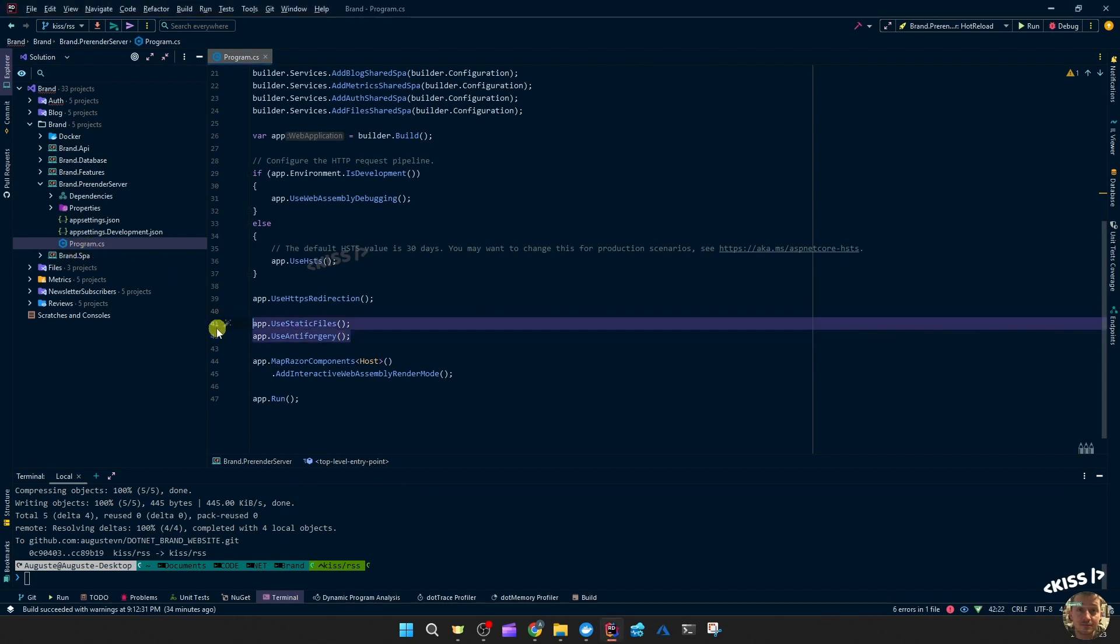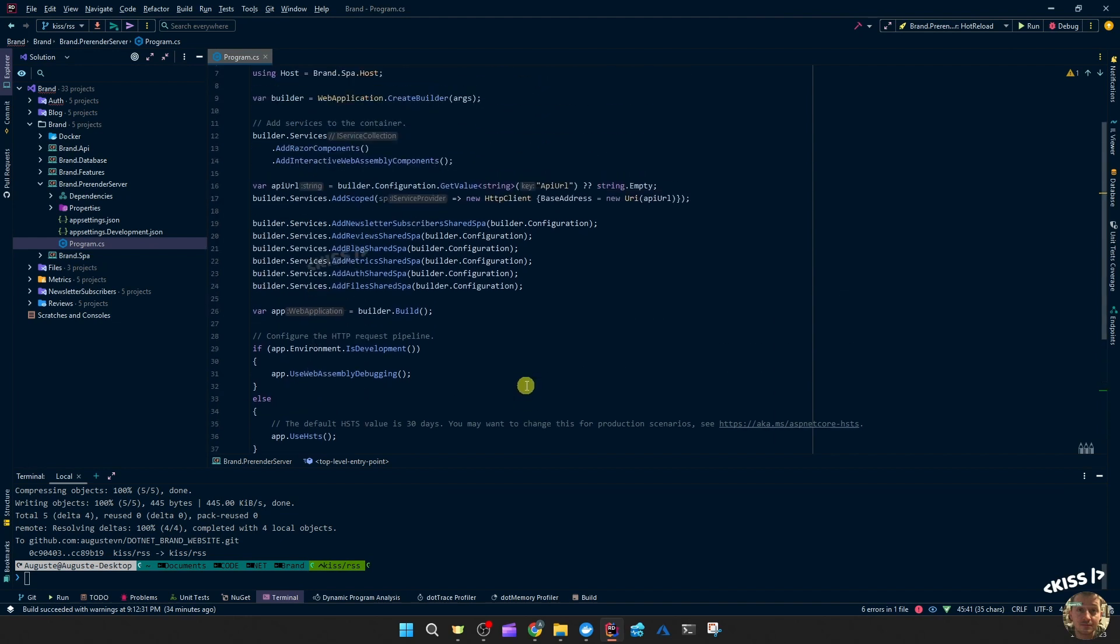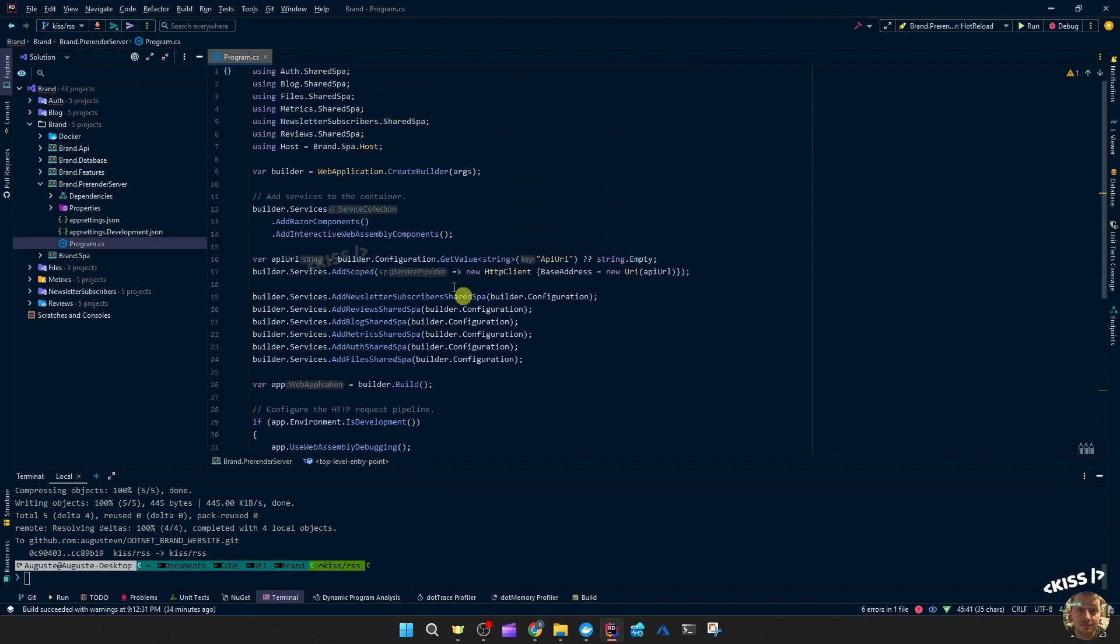In the pre-render server program.cs, the server side project, I had to add that use anti-forgery middleware. And then I changed this from add web assembly render mode to add interactive web assembly render mode. And the same at the top - add interactive web assembly components instead of the web assembly components.